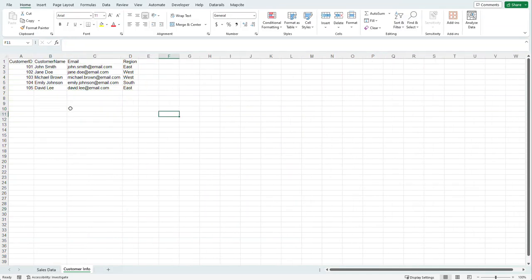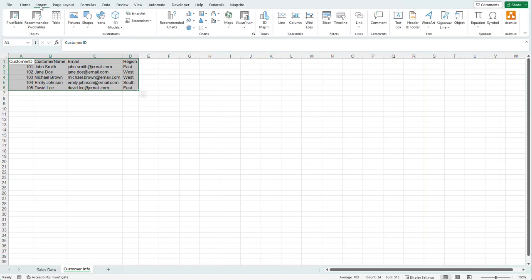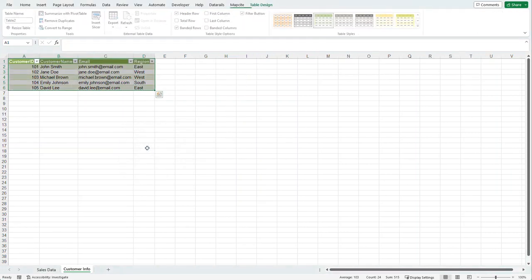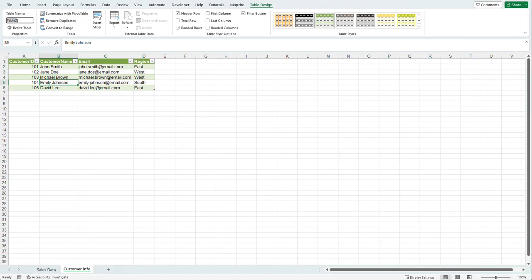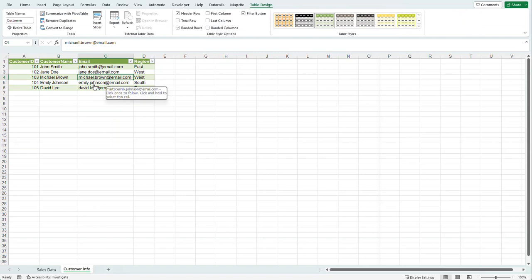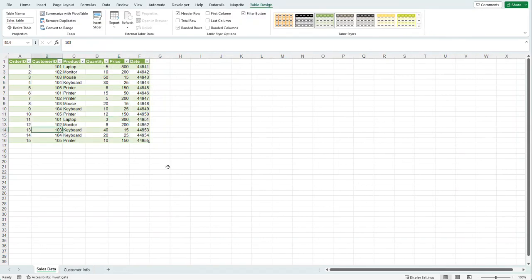Going over to customer info, I'm going to do it a little bit different. I'm going to highlight everything, go to the Insert tab and select Insert Table. This is the exact same thing as pressing Ctrl+T. My table does have headers, I select OK. I'm going to name this 'customer'. Now we are ready to bring our data into Power Query — currently these are just two tables inside this document.